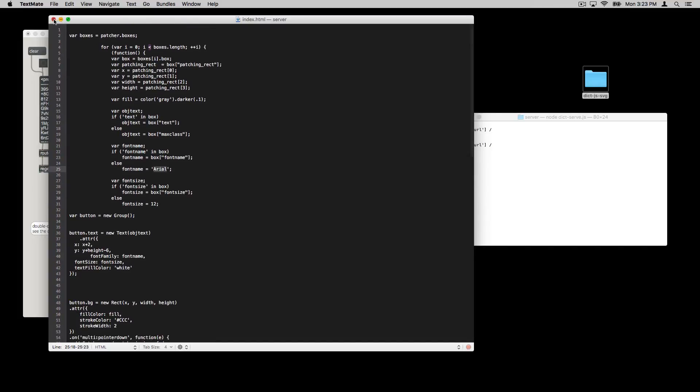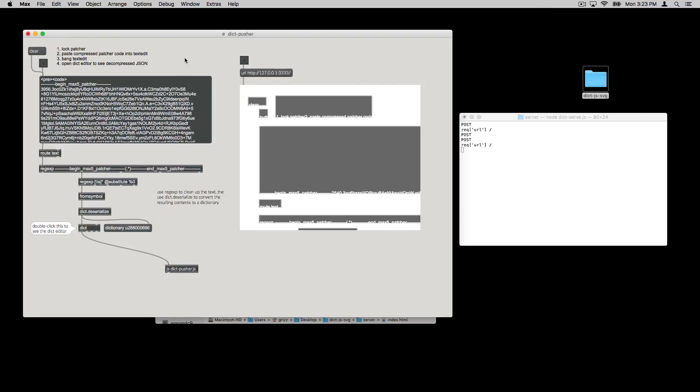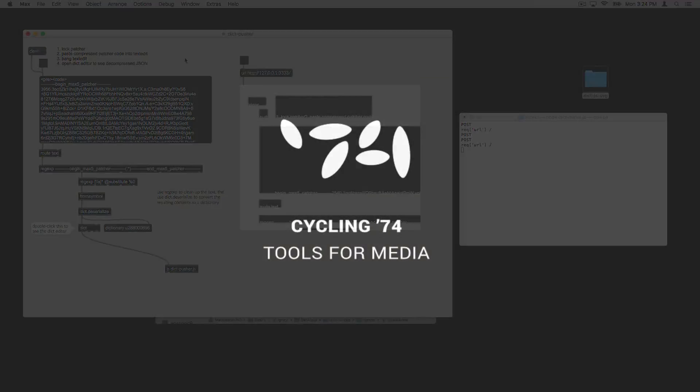Some other things we could do with this web application if we wanted to is we could do something simple like return the number of objects in the patcher, or we could count up all the different kinds of objects, maybe what objects those objects are connected to if we wanted to do some analysis of the patcher that way. That's just one possibility. Once you start working with JavaScript, especially with the dictionary and interfacing your dictionary to the world at large. Hope that's fun and inspires you to explore dictionaries and JavaScript a little bit further.